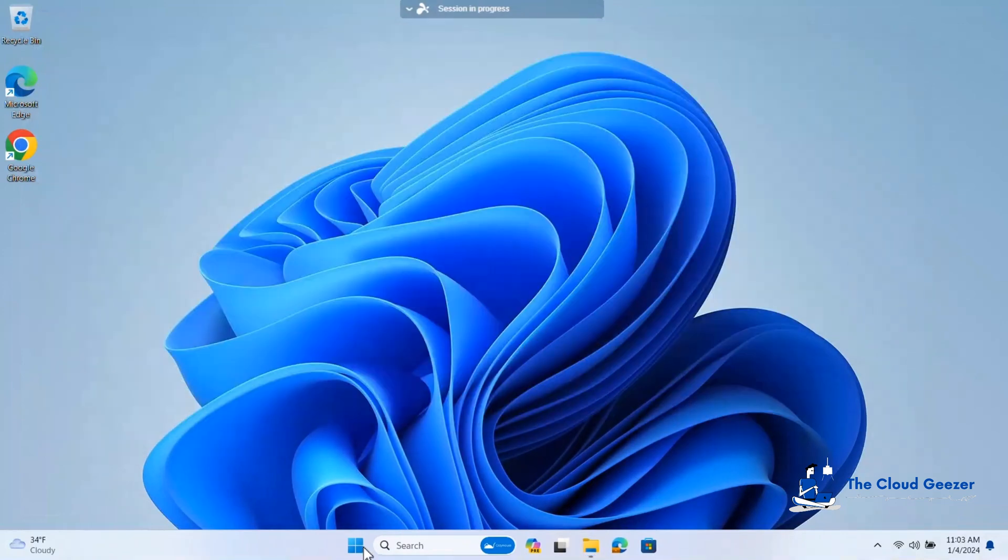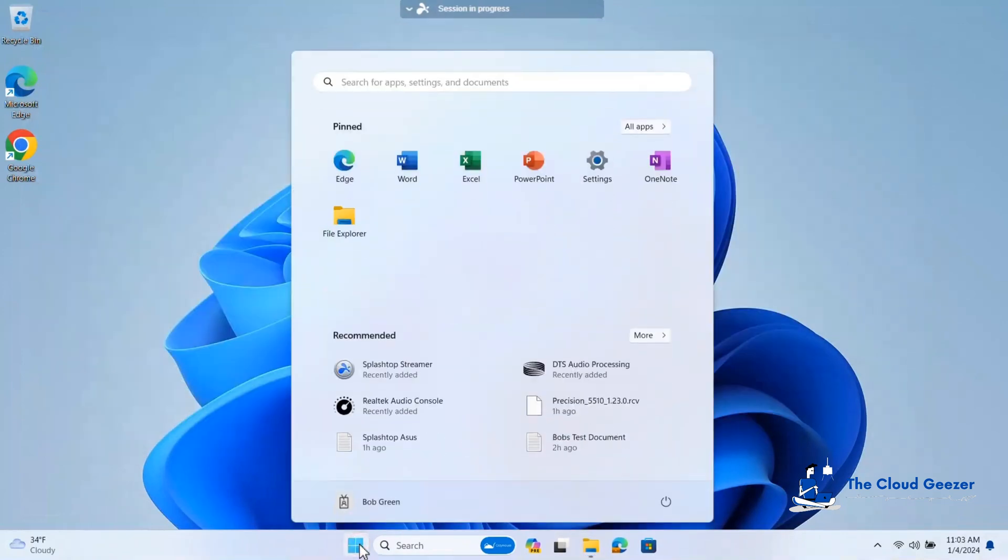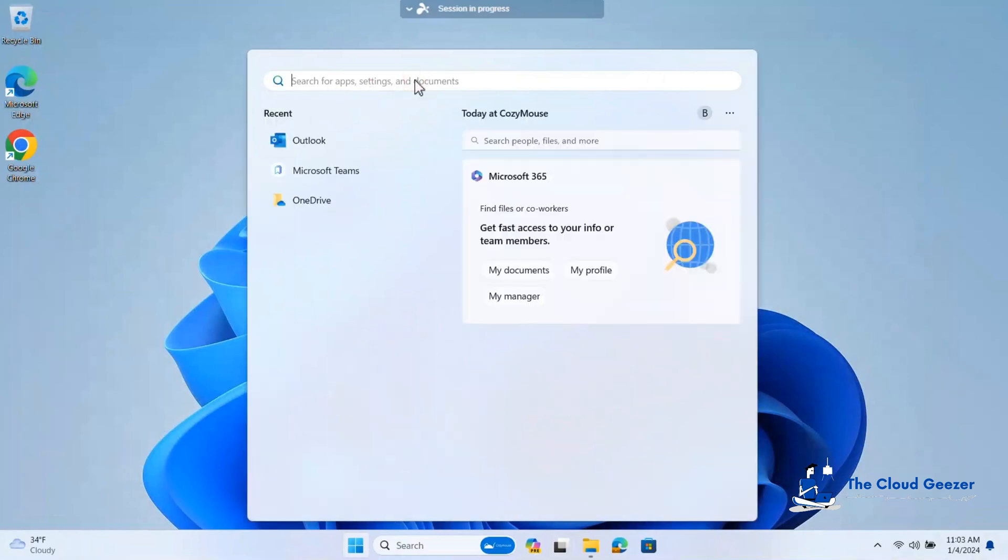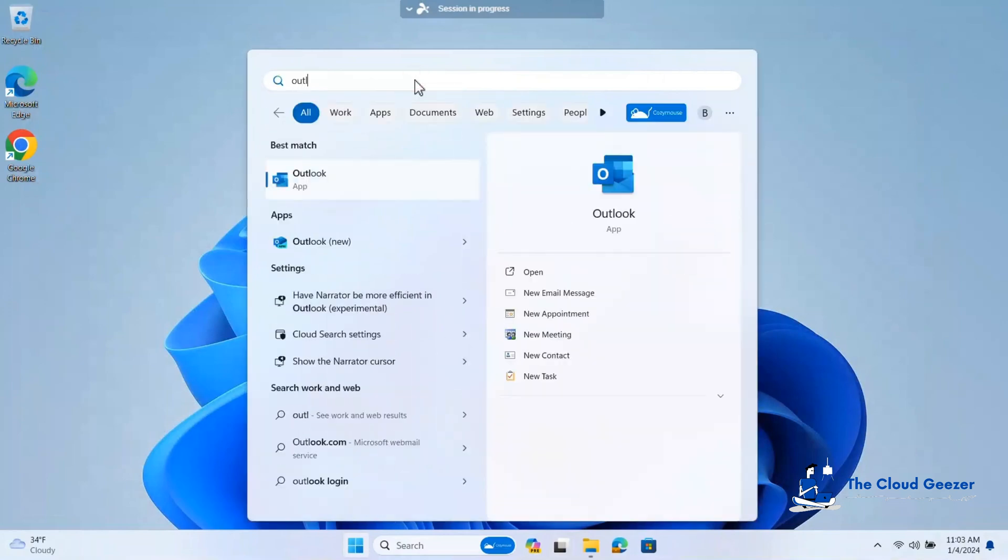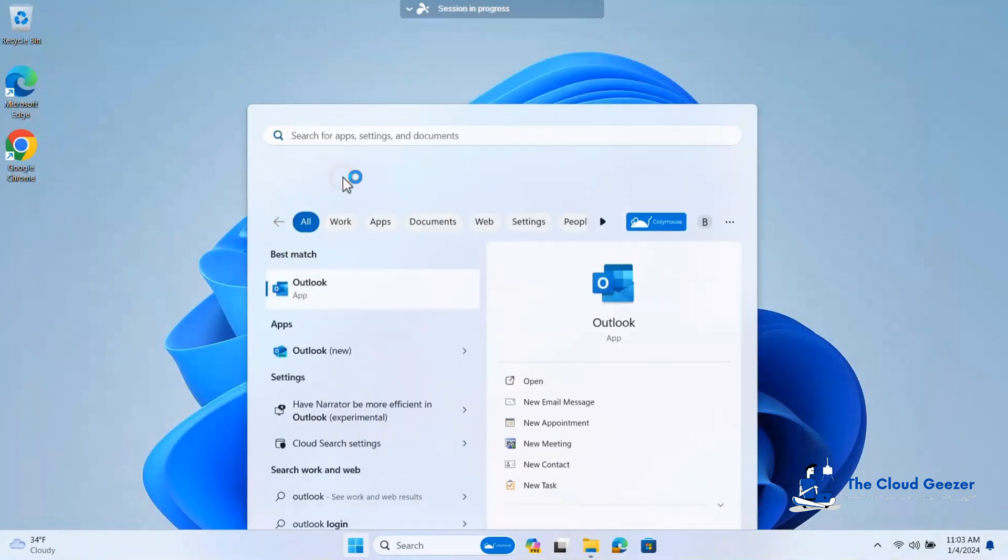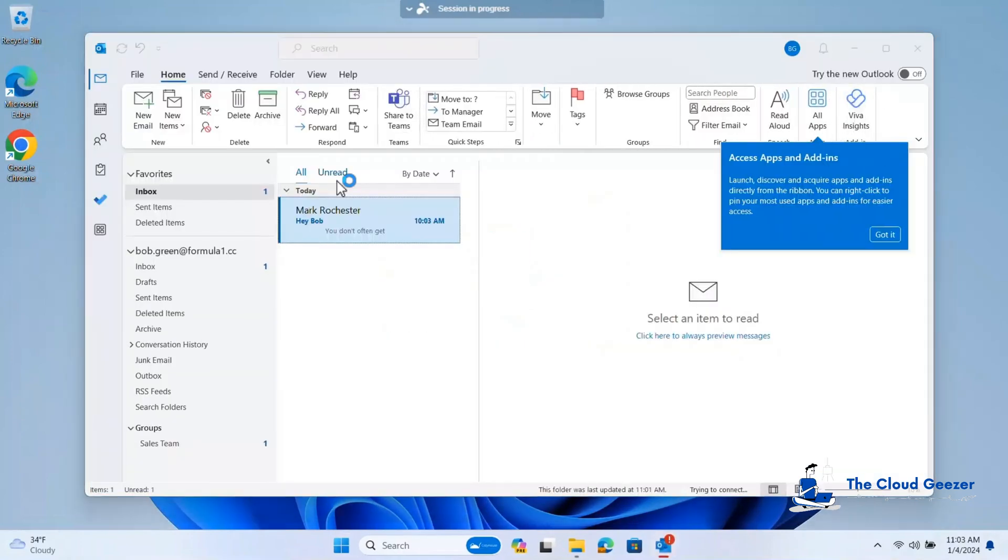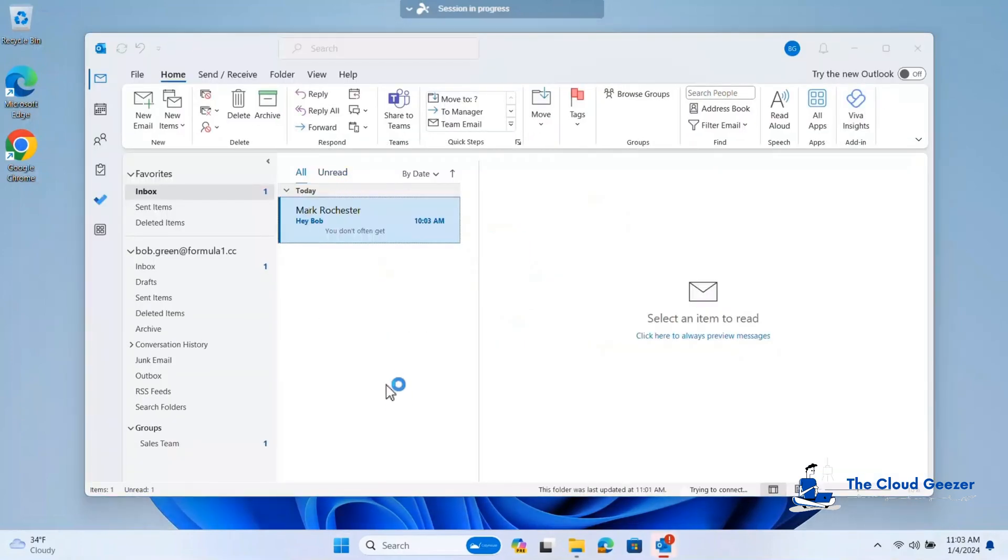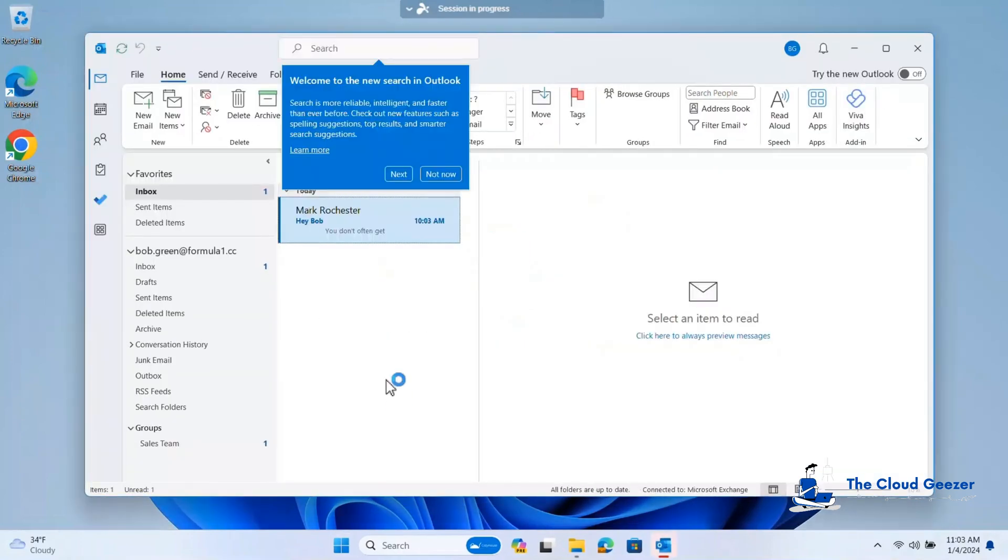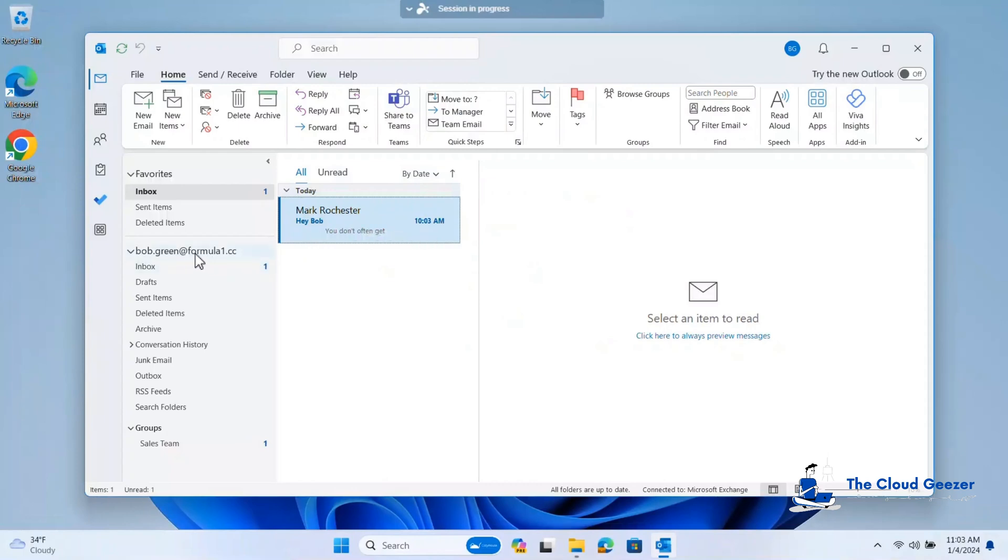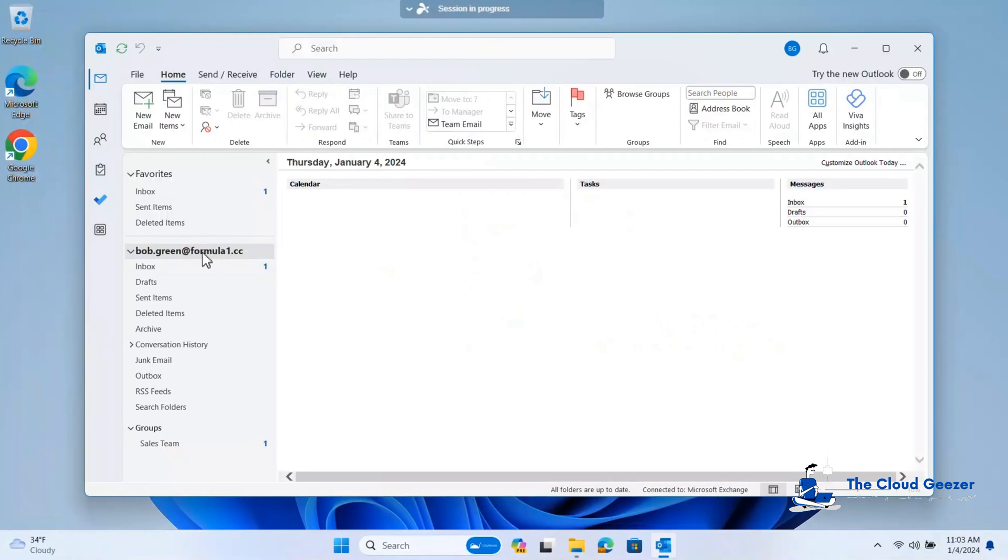But what I do want to have a look at is Outlook. And you might say, well, you should have done it first because it's the most important. Everybody uses email. That's the lifeblood of everything. Well, some Teams disagree with you on that. But essentially, yes, Outlook is one of the key factors here. And you can see there's our test email that we've sent in there. I promised you I'd send that one in. But have a look at this. Look, he's still here. Formula1.cc.